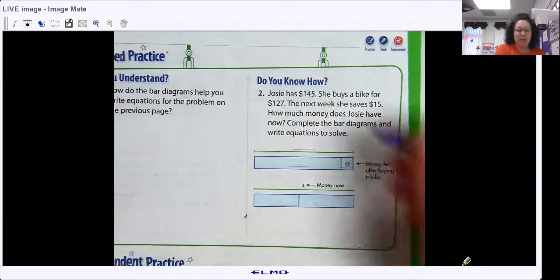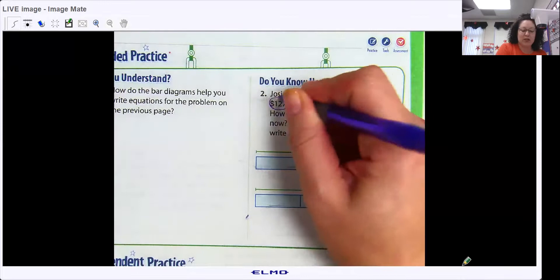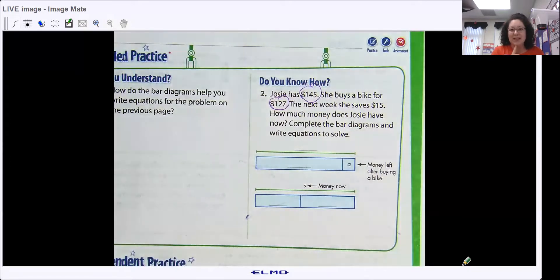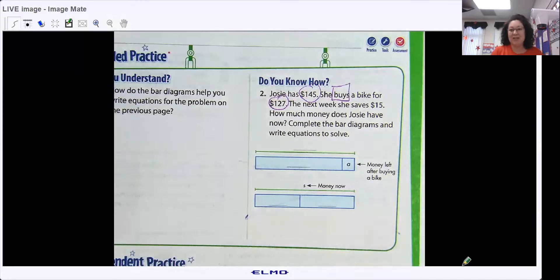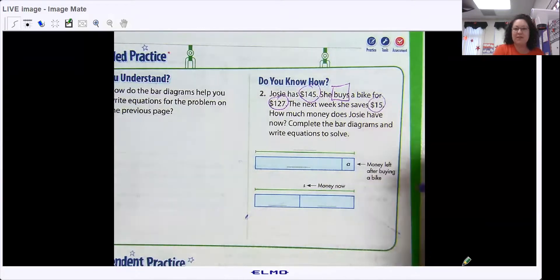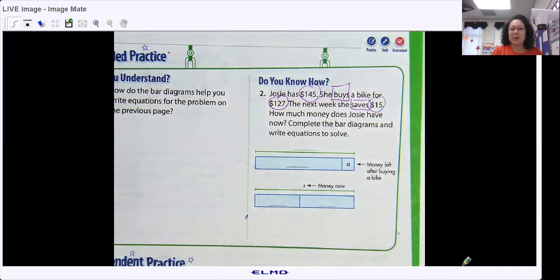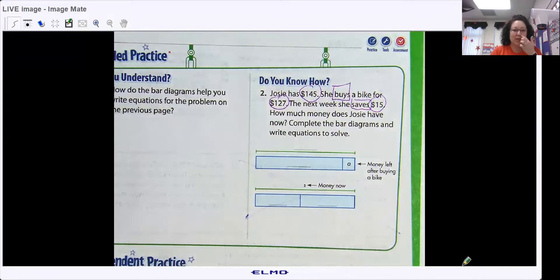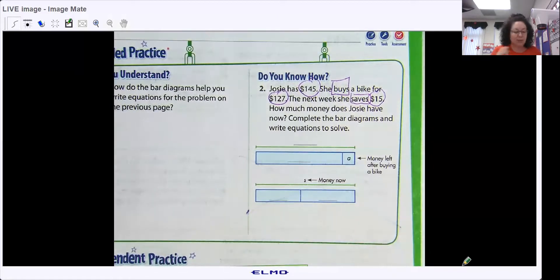Josie has $145. She buys a bike for $127. There's a clue word in that sentence — 'she buys' — so the money is going to go away. Next week she saves $15. 'Saves' is another clue word, meaning the amount is going to get bigger. How much money does Josie have now? Complete the bar diagrams. With the other problems, if the bar diagram doesn't work for you, don't do it.